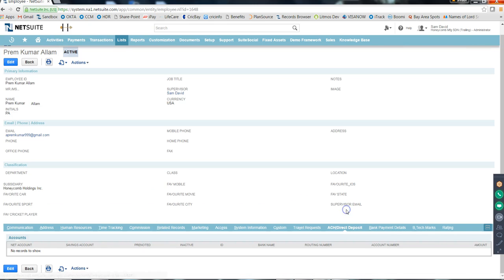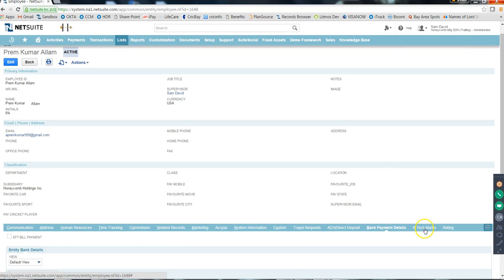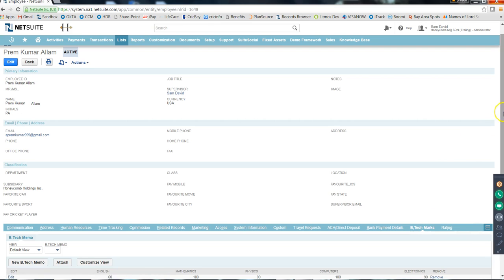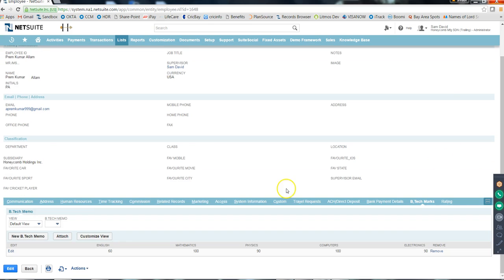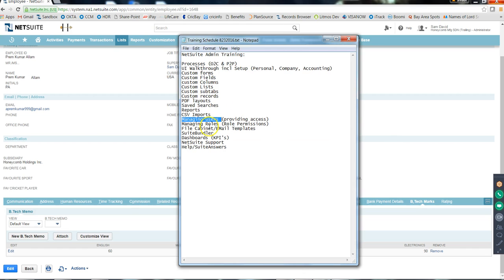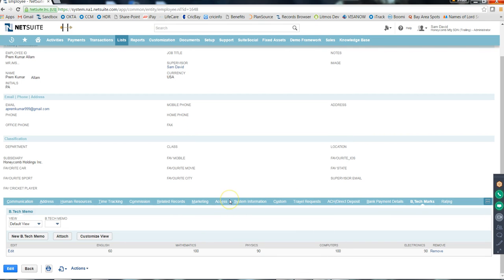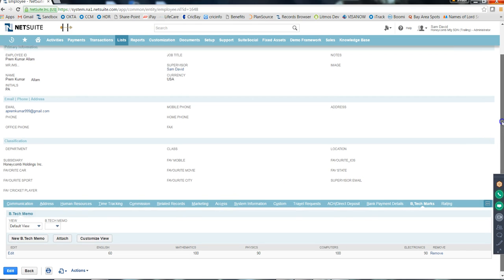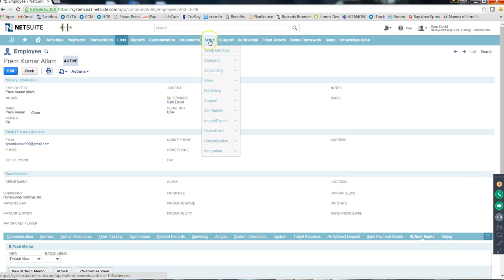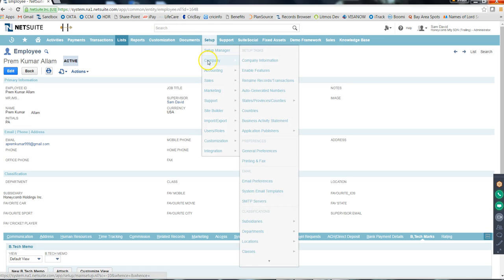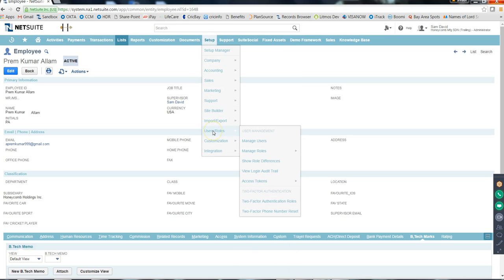These are the only things you'll be asked to do - providing access and adding and removing roles. That's about managing users. Let's look at managing roles. We've seen adding and removing roles to a user; now we'll work directly on the roles themselves. Go to Setup, Users and Roles, then Manage Roles.